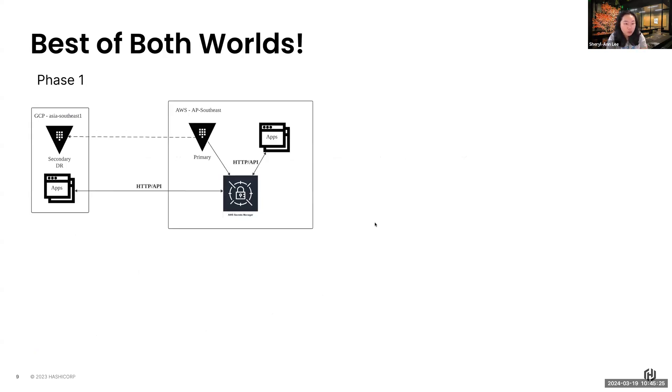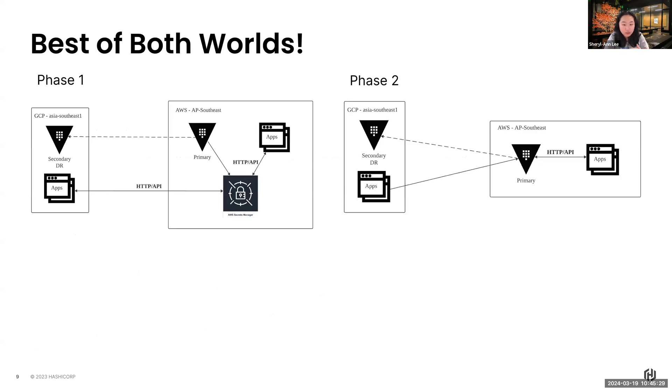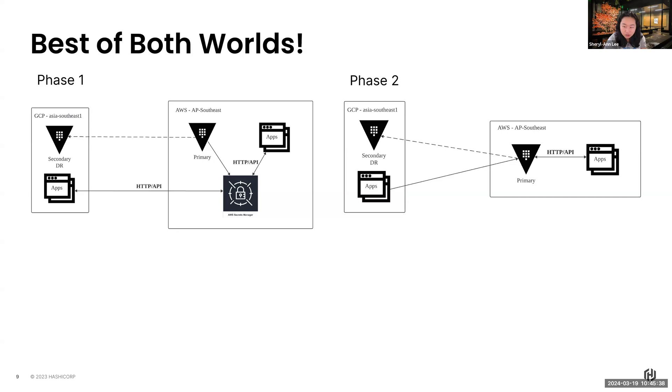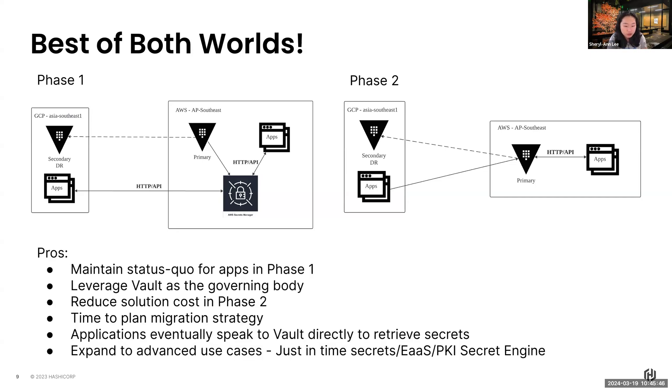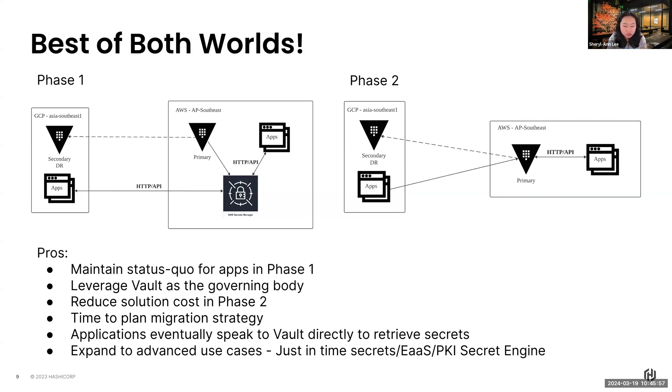Eventually what you can expect from secret sync is that you can adopt this kind of phase approach, where at first you would have Vault integrating with your secret manager and your applications talking to the secret manager. And then eventually when we give you time to move off of it, you can adopt Vault as that primary secret manager. The pros are stated here, where we are able to leverage Vault as a governing body, we are able to reduce total costs, we can easily have the time to plan that migration strategy, and you can expand to those advanced use cases.